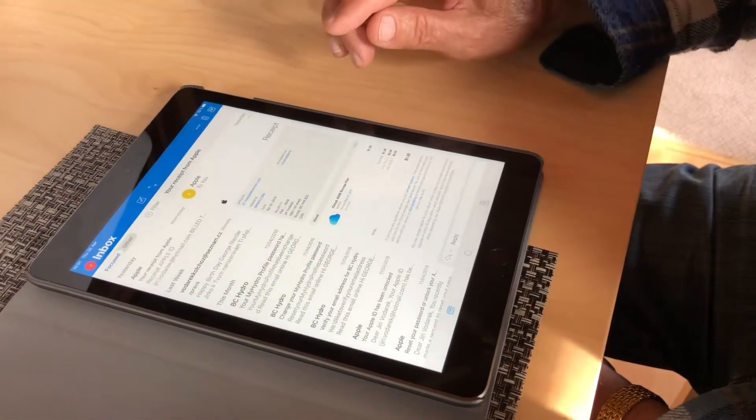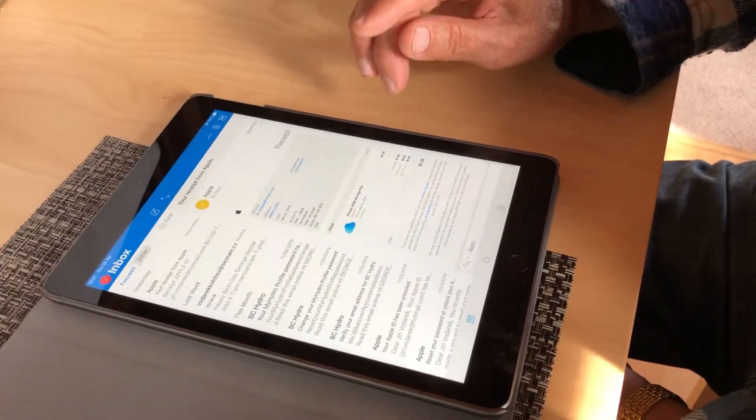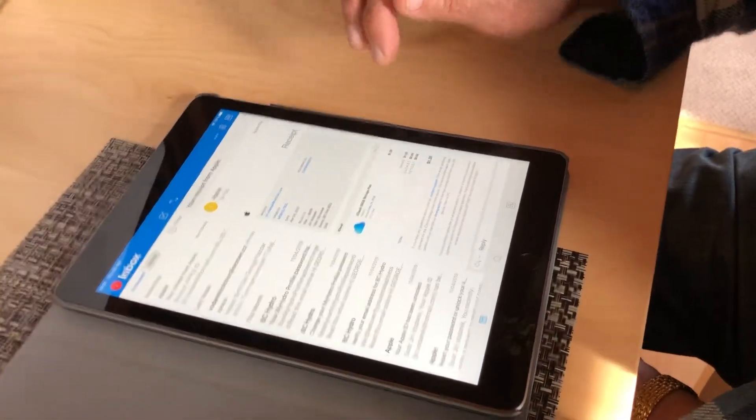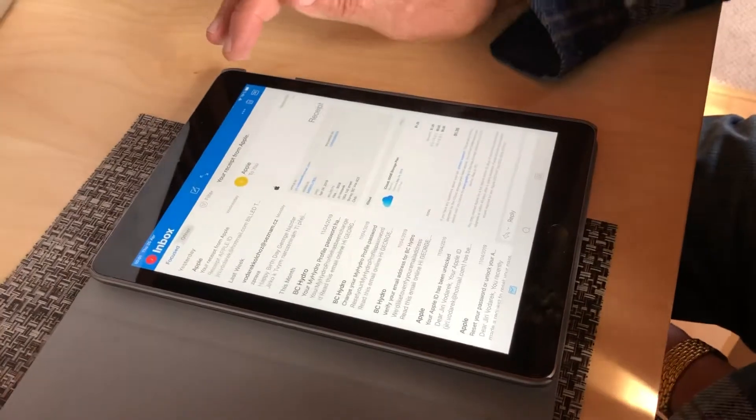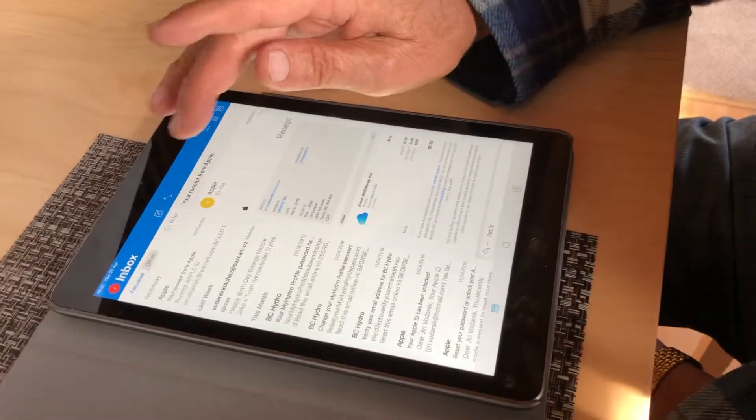Now we're going to send a text message. So note, this is email. That's your email.